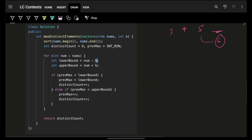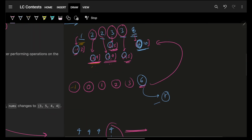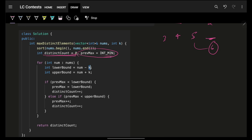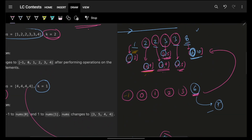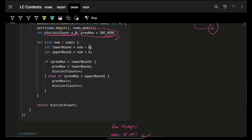The code approach is essentially the same. First, sort the array. Then track a distinct count and a 'prefix maximum' — essentially my current demand, starting at the super minimum. I iterate through all numbers, computing the current element's lower bound and upper bound.